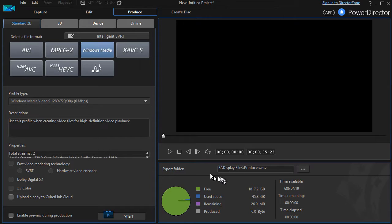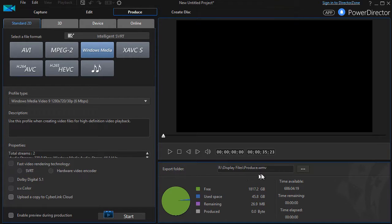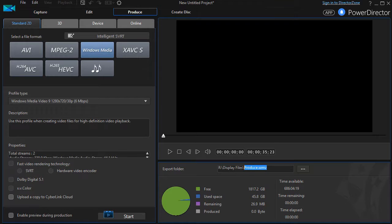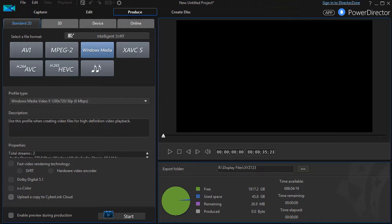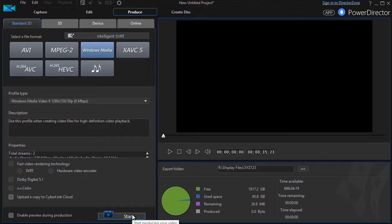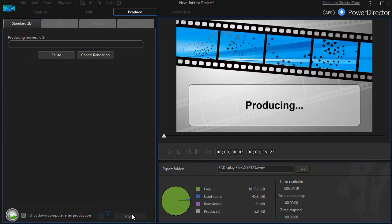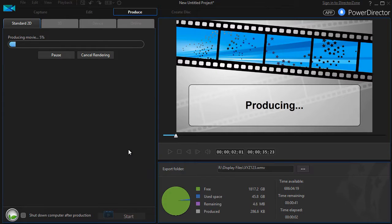And then it tells me where should I put the movie. On my system, it's in the file folder called Display Files. The default name for the movie is Produce. And I will just call this XYZ123 so I can see it very clearly. That will be the name of my file. And then when you're ready, you click Start and it will render your video.